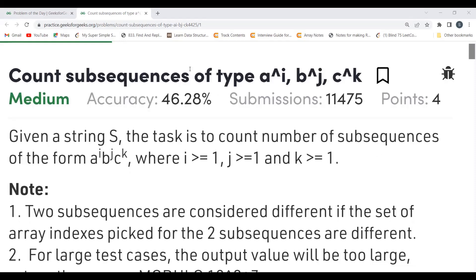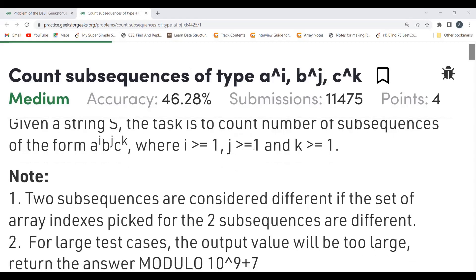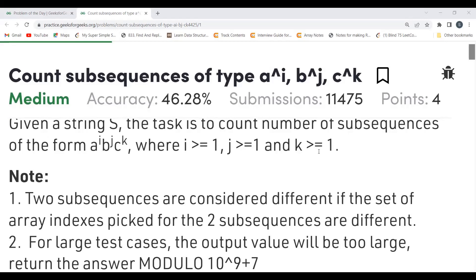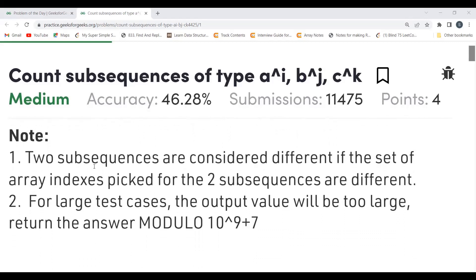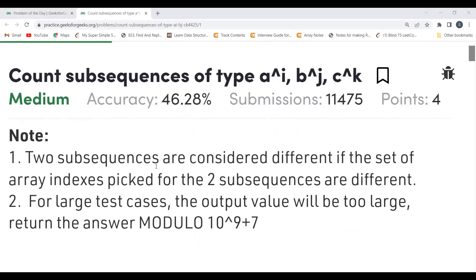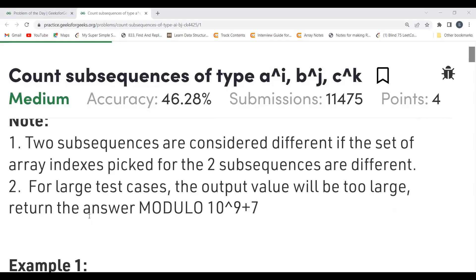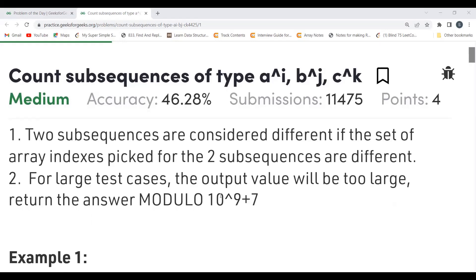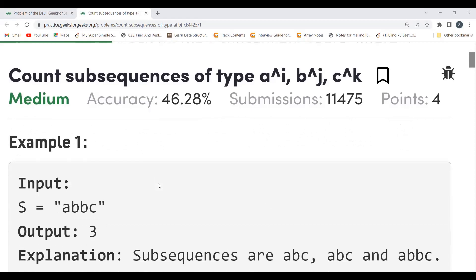The problem says: given a string S, the task is to count the number of subsequences of the form a^i b^j c^k, where i ≥ 1, j ≥ 1, and k ≥ 1. Note that two subsequences are considered different if the set of array indexes picked for the two subsequences are different. Since there are large test cases, the output value will be too large, so we return the answer modulo 10^9 + 7.